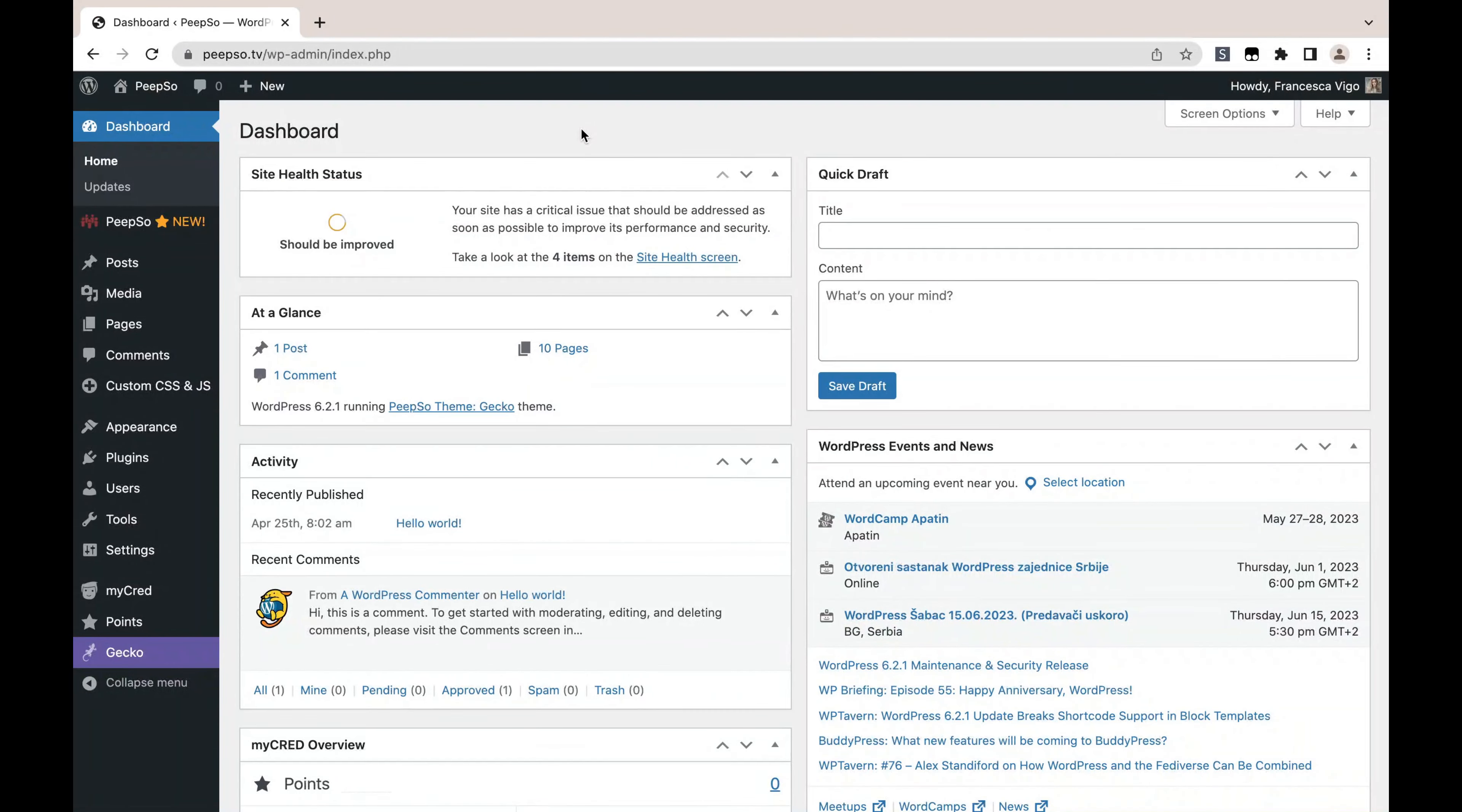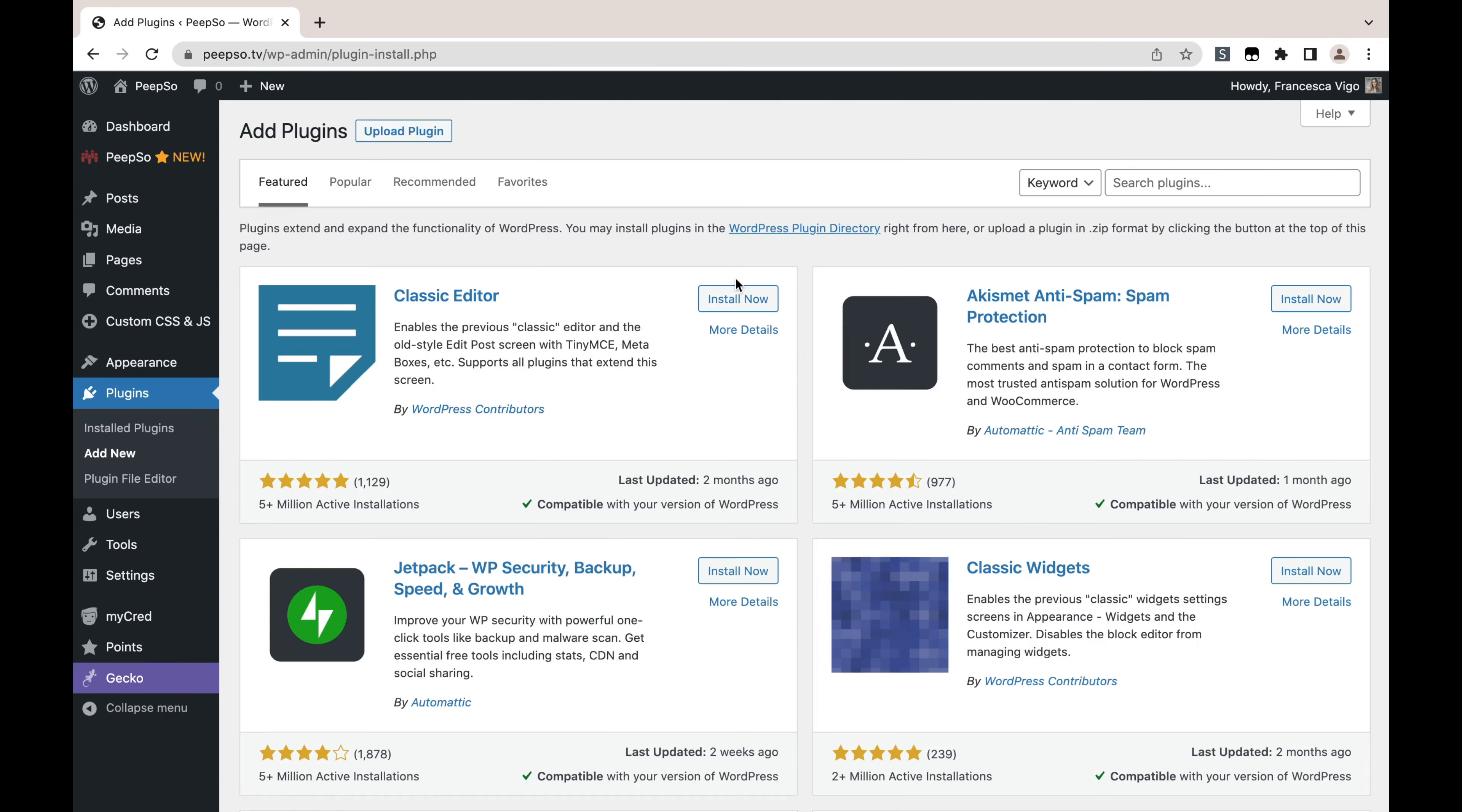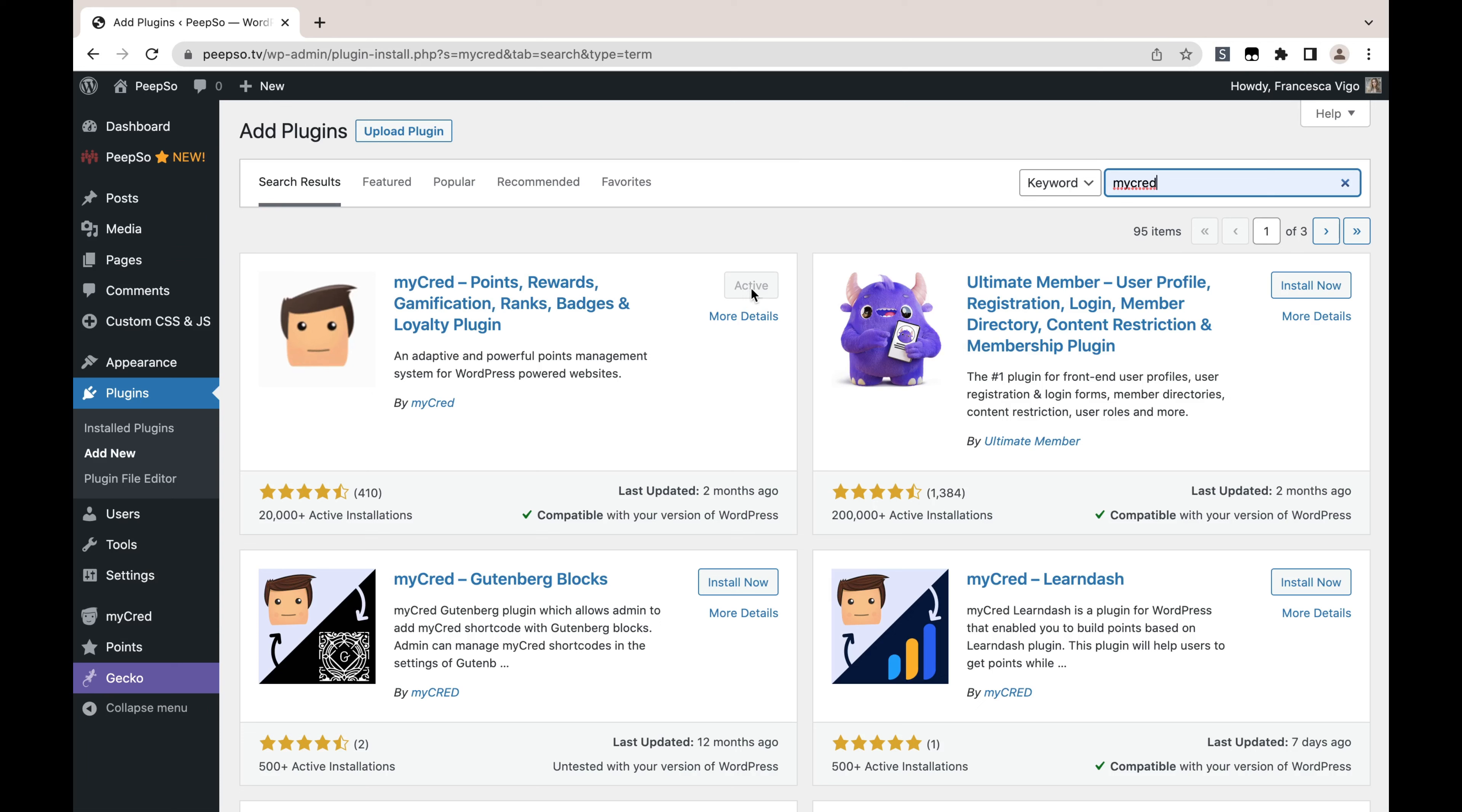The first thing we'll need in order for this integration to work is obviously MyCred, and we will obtain it by going into Plugins, Add New, and then searching for MyCred. As you can tell, I already have this plugin active, but if you don't, you will simply click on Install Now and activate the plugin.